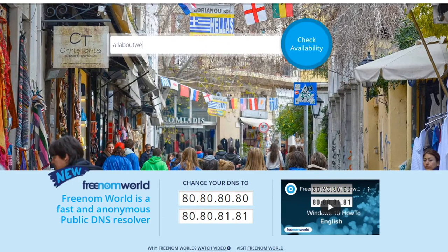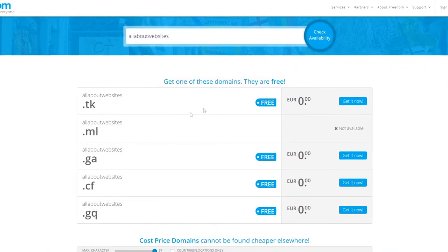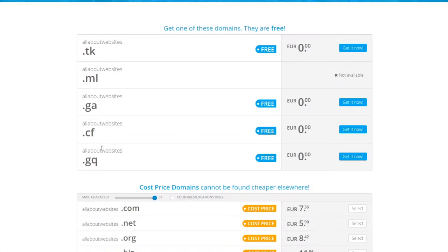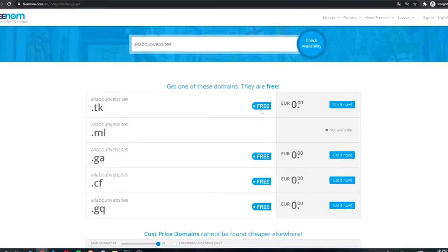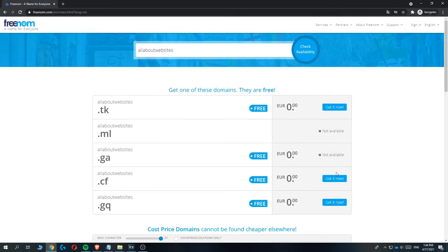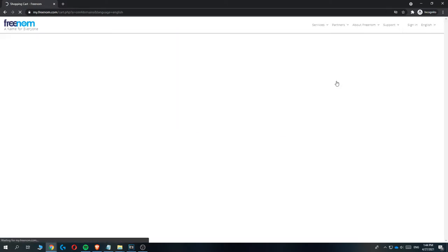I'm going to type in 'all about websites' and then check availability. As you can see, here are all the available domains that you can get for free. For the sake of this video, let's go with .ga — you can choose any domain here. If you scroll down, you can see paid domains, so don't use those. If you get a glitch saying it's not available, go back and type in the full domain like allaboutwebsites.ga, hit check availability again, and now it's available.